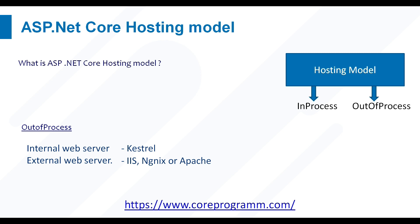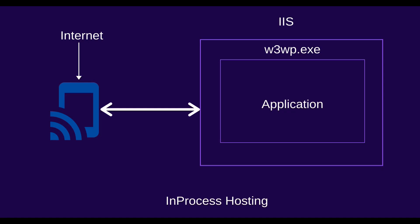In Kestrel, the process used to host the app is dotnet.exe. When you run a .NET Core application using dotnet CLI, or you can say command line interface, the application uses Kestrel web server. In next video we go through the details about the Kestrel server.